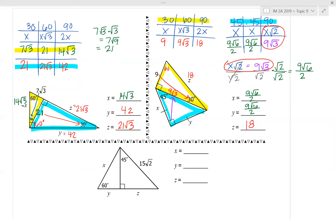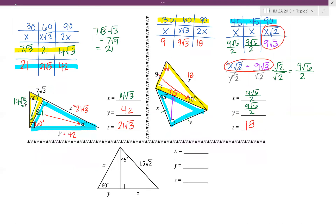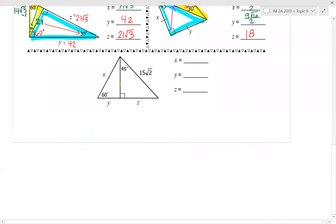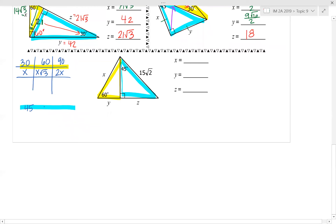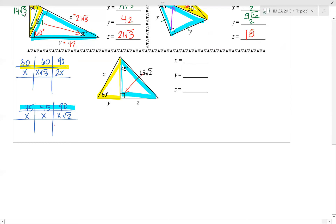For the last problem we have both types of triangles again. This one has a 60 degree angle, so we write the 30-60-90 pattern: x, x root 3, 2x. We also have a 45-45-90 triangle, so we write that pattern: x, x, x radical 2. We know the hypotenuse of the 45-45-90, which is 15 radical 2.